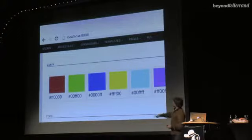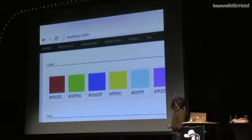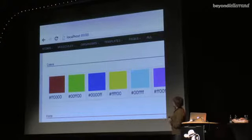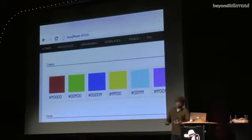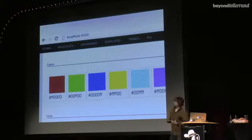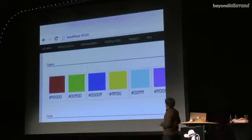If we come in here and zoom in, you'll see we have atoms, molecules, organisms, templates, and pages.